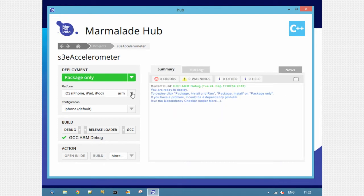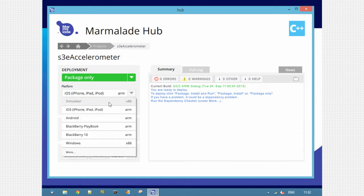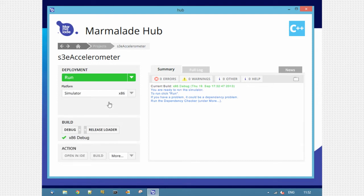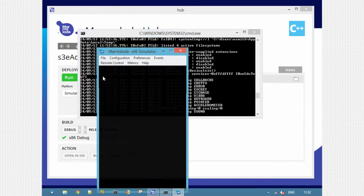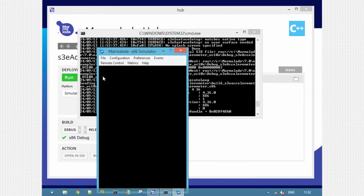We'll start by doing a simulator deployment, so I pick simulator x86 from the platform list. By hitting run here, it'll launch directly in the simulator. No need to open an IDE anymore.